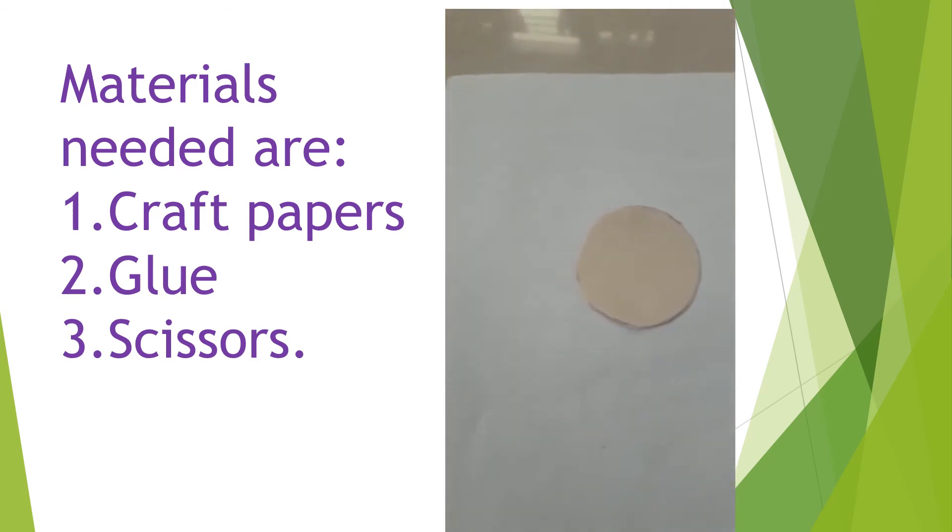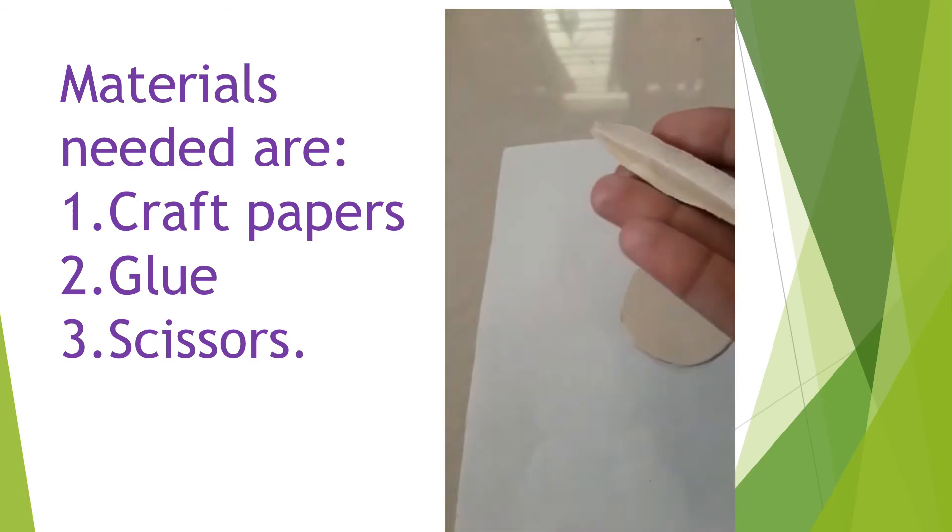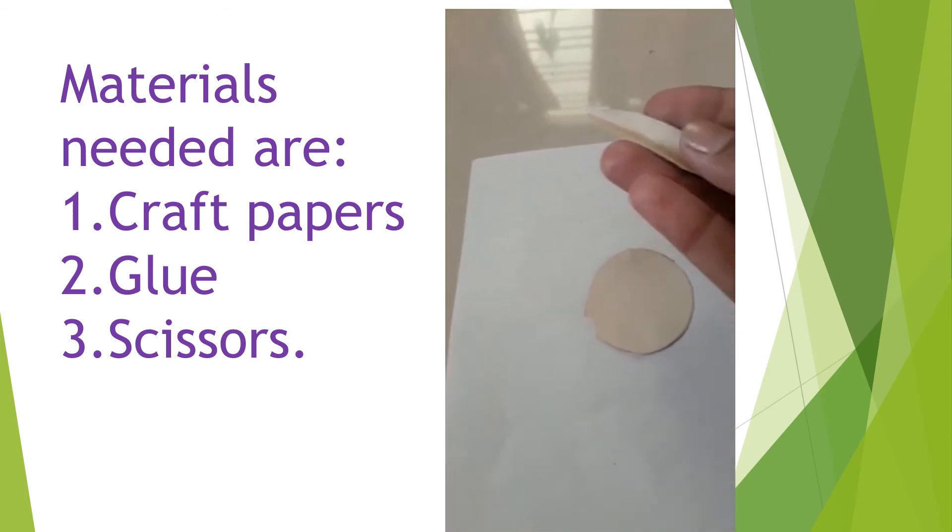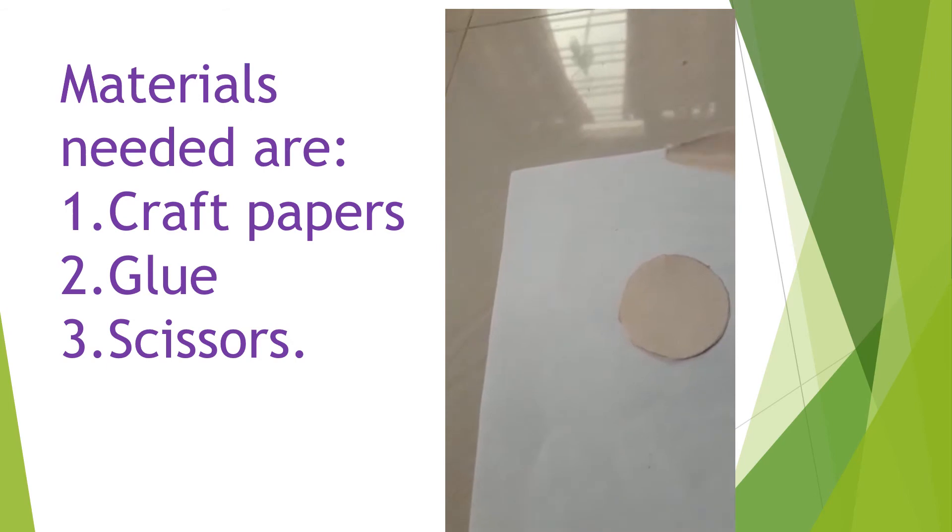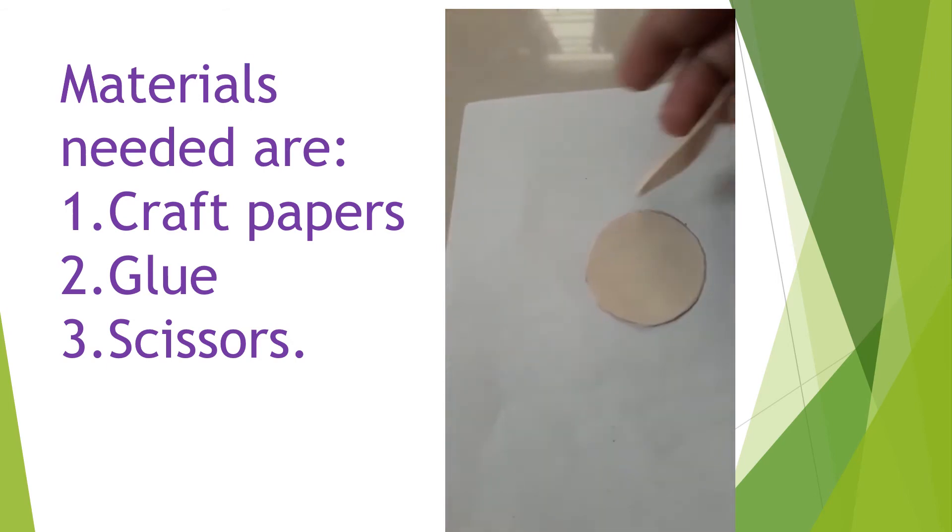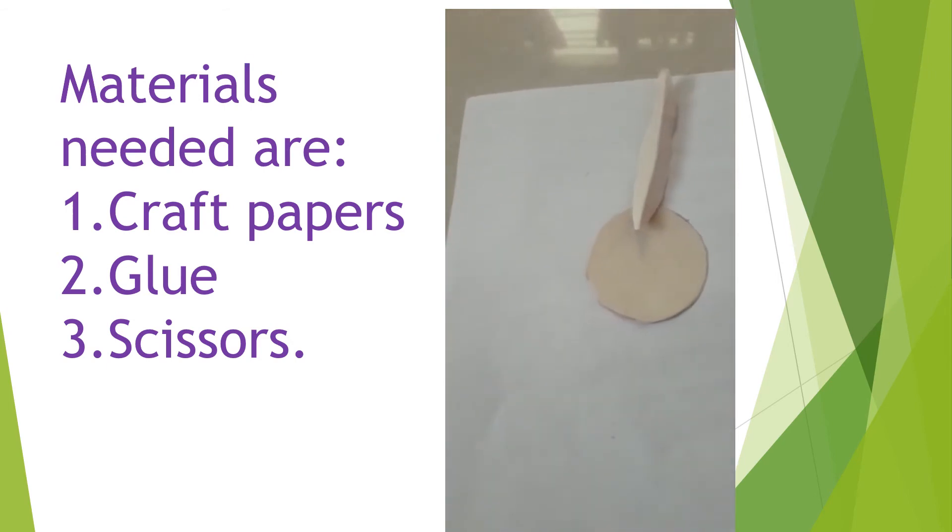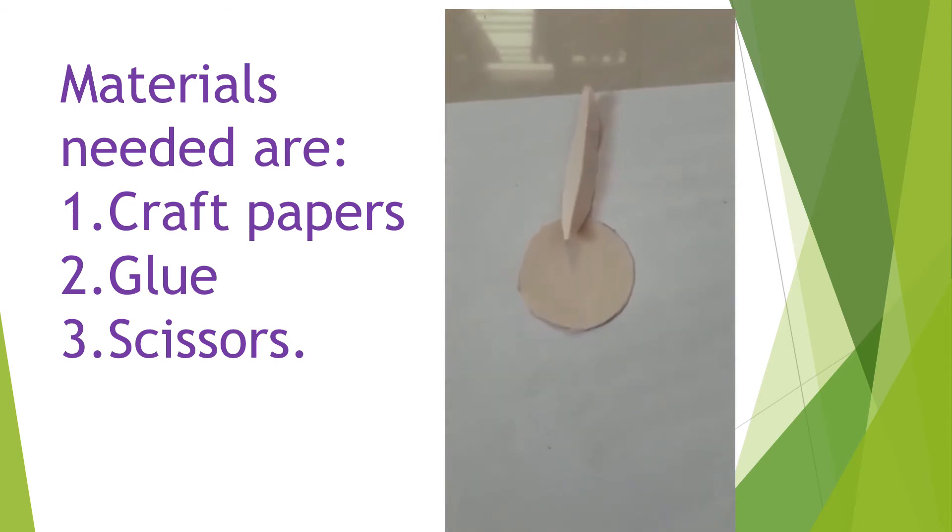And now take these types of pieces and paste as I showed.